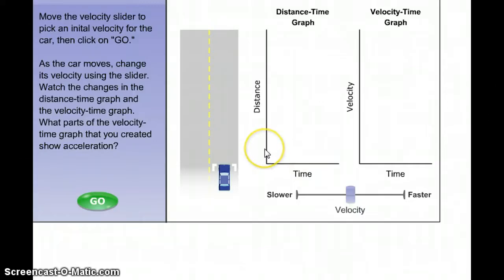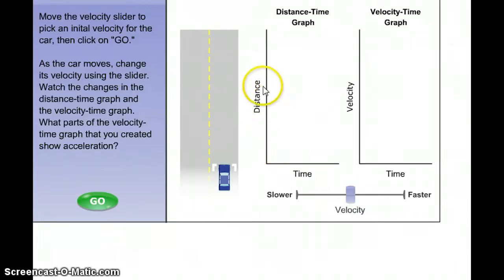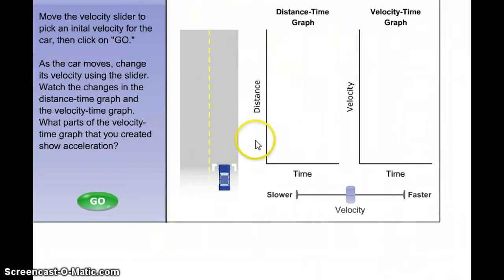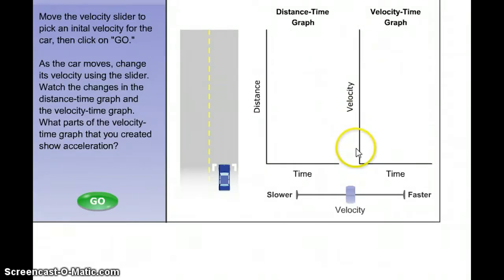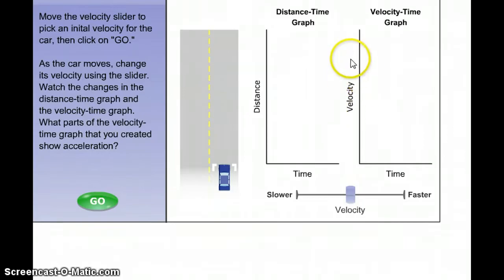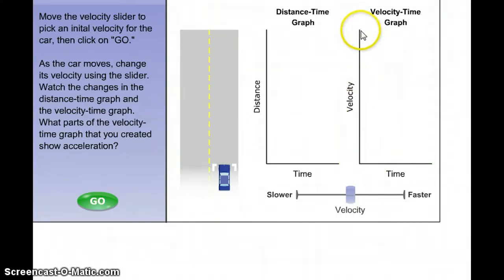Let's say the distance axis goes 10, 20, 30, 40, 50 meters. And since the other graph is velocity, we can imagine the axis shows 10, 20, 30, 40, 50 miles an hour. Low on the graph means low speed; high on the graph means high speed.